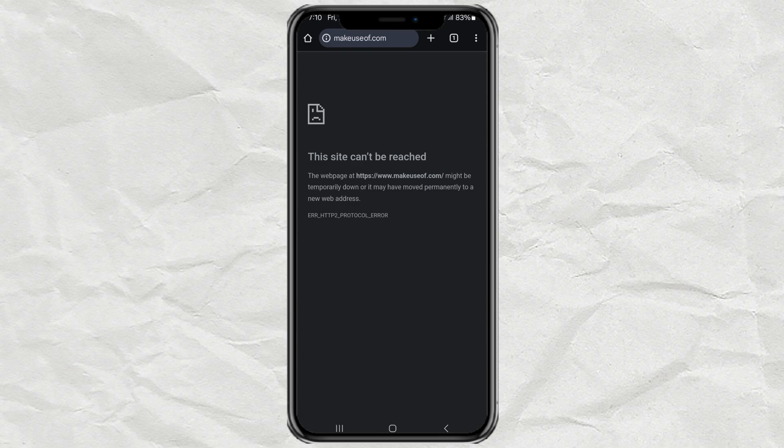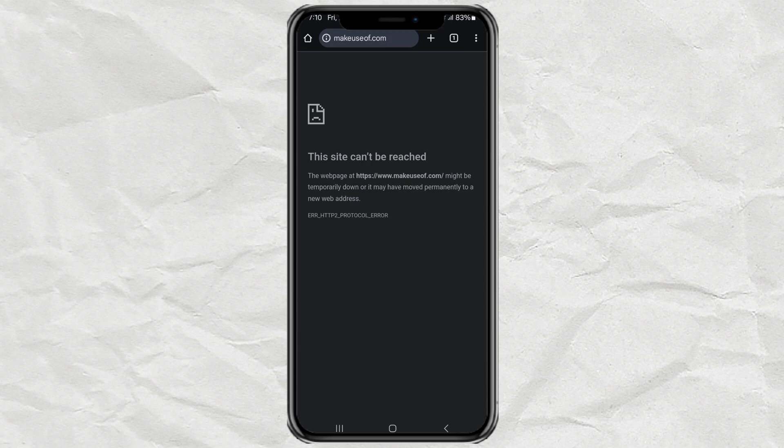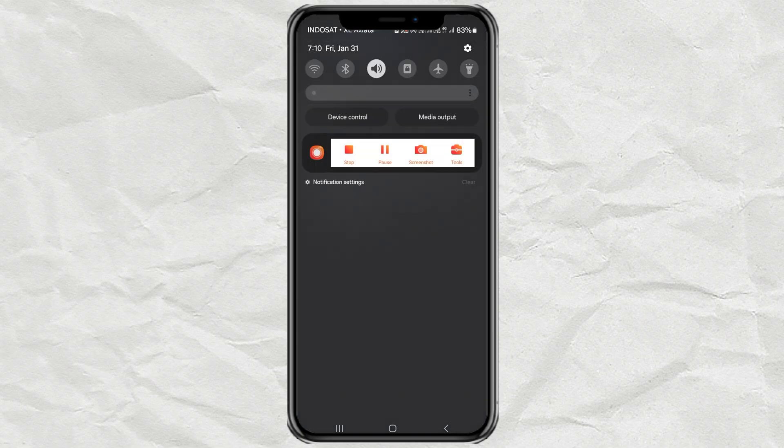The second possible cause is that the website owner has blocked certain countries from visiting their website, and it could be that your country is on the list. To overcome this, use a VPN,